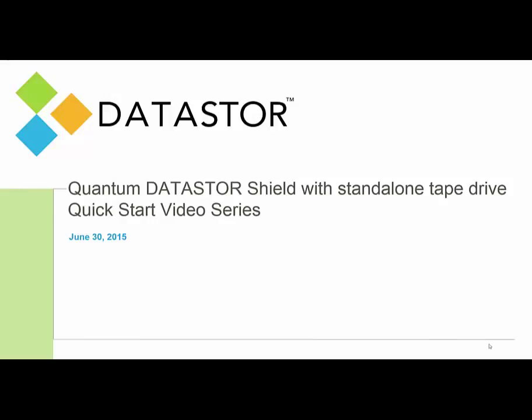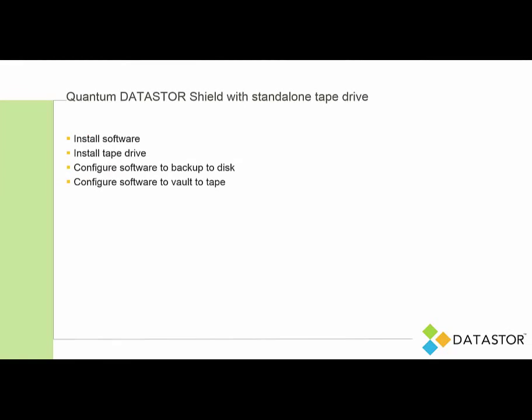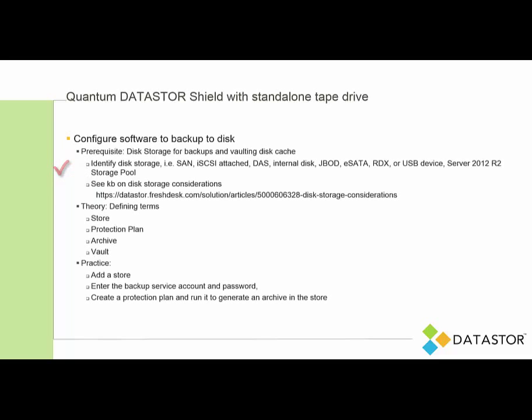Hello, this is Eric with Datastore. Thank you for joining the third Quick Start video in the series. We've finished installing the software, installing the tape drive, and so we're ready to configure the software to backup to disk.